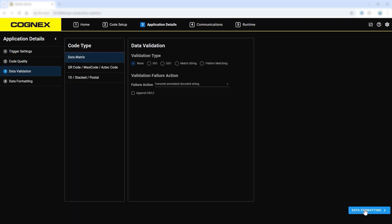Data validation is used to set up match strings, pattern matching, or other types of validation for different code types.